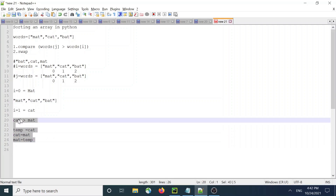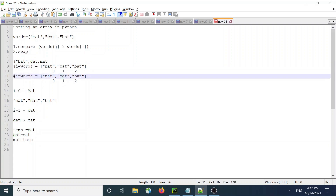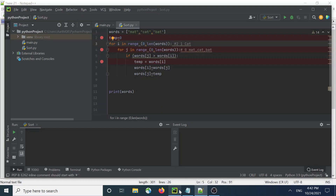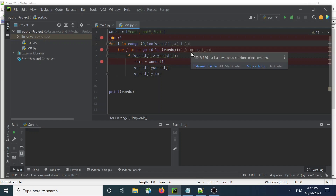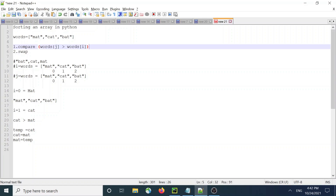Now your i is cat and your words[j] is mat. When the value of i is equals to 1 and the value of j is equals to 0, you find the condition to be true. During that time, this swap gets executed.